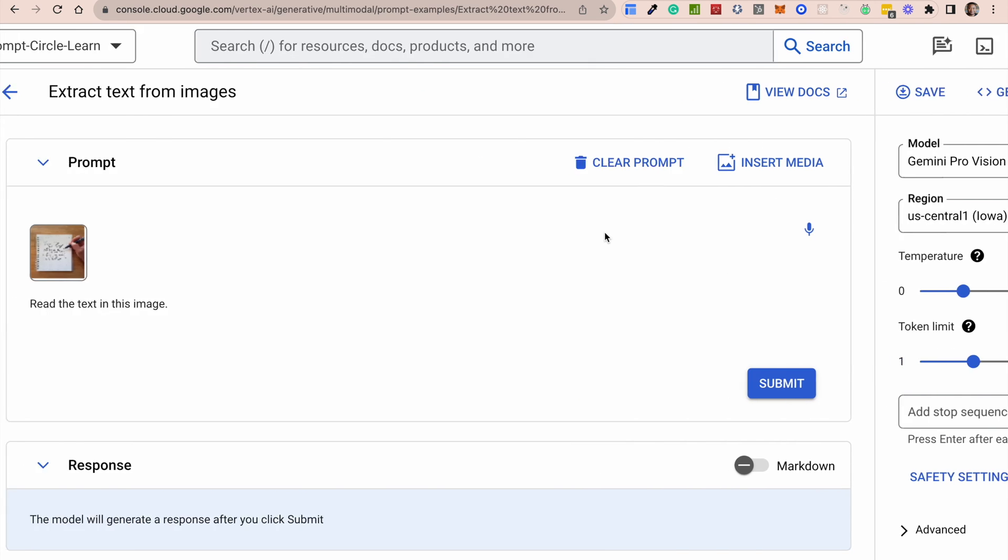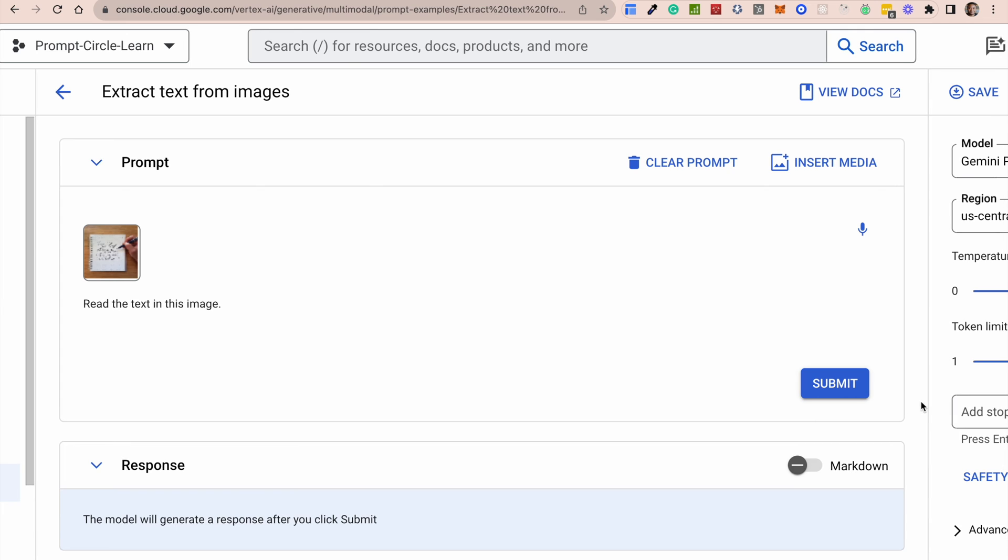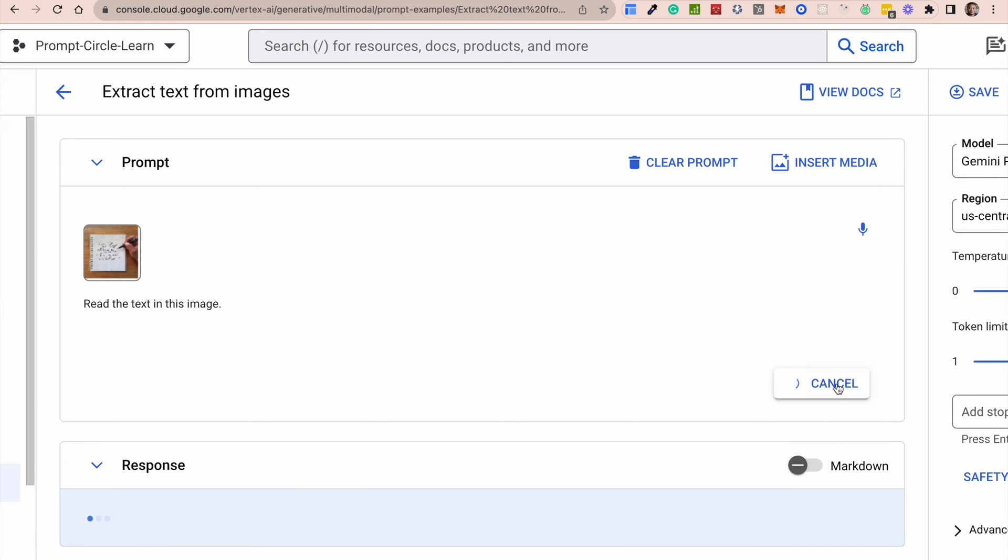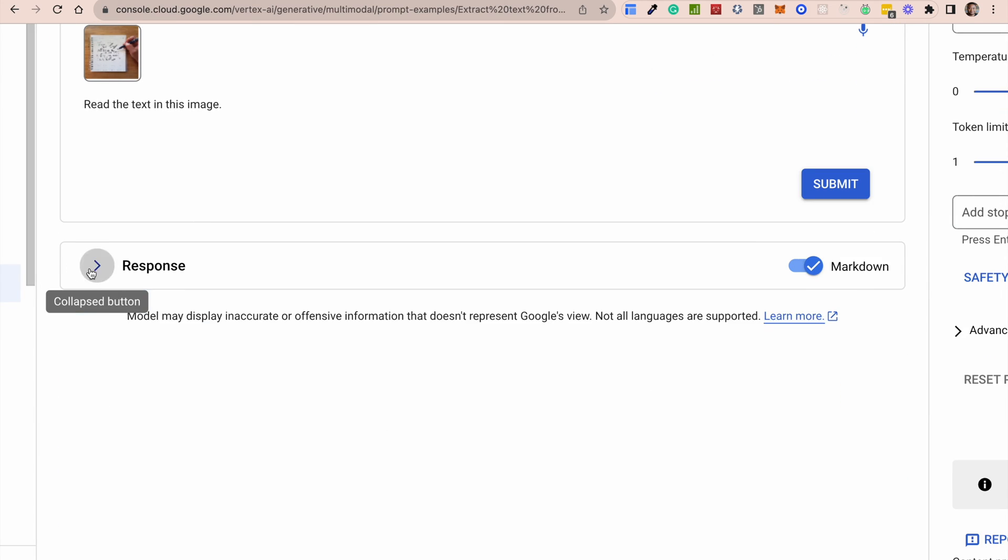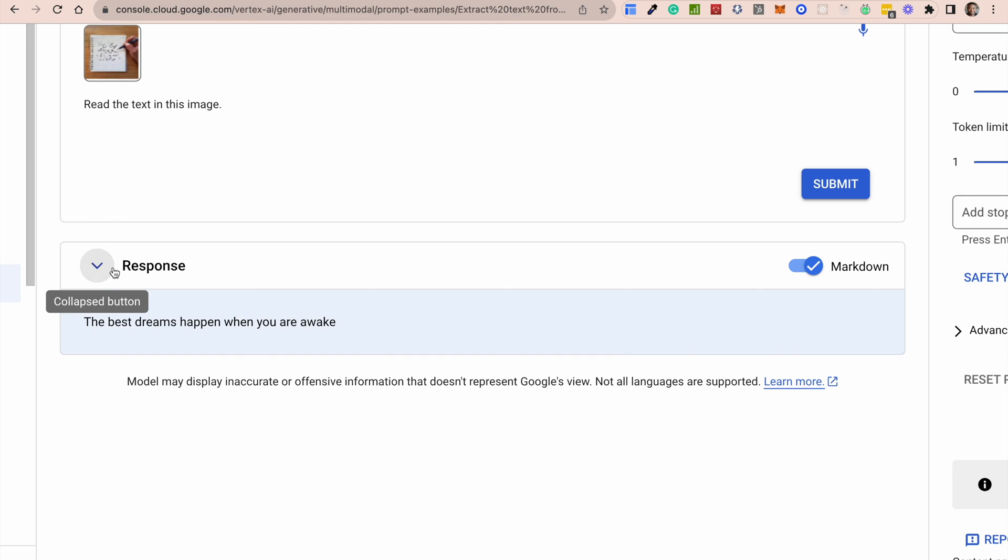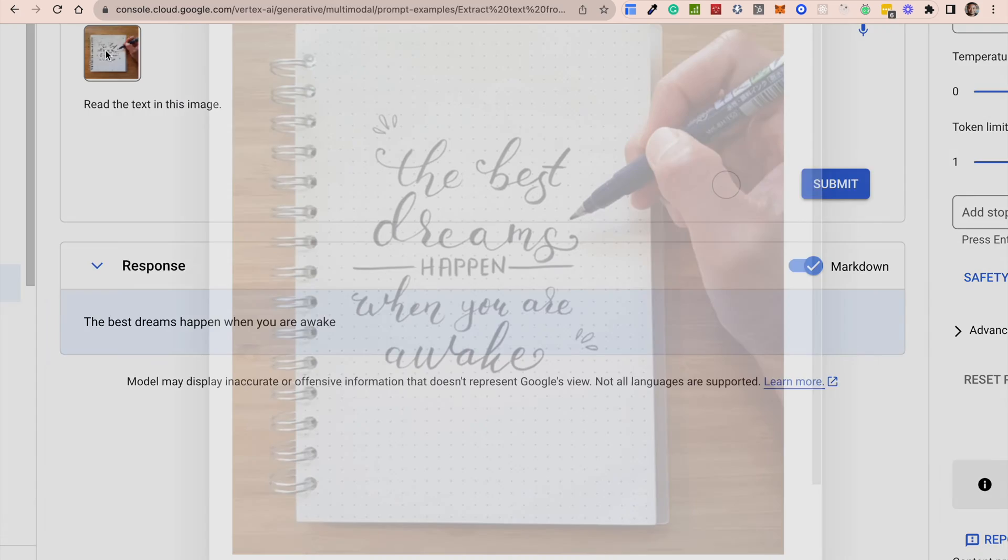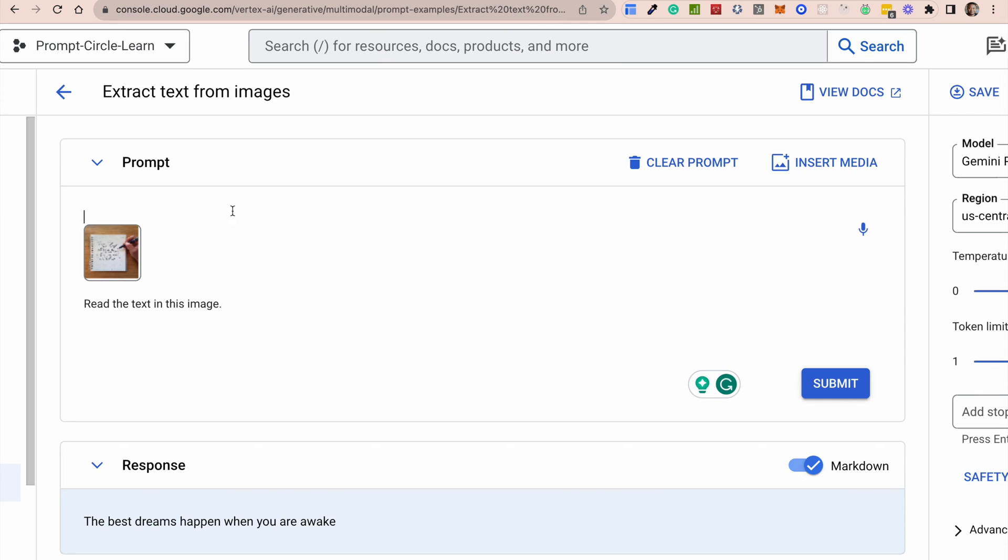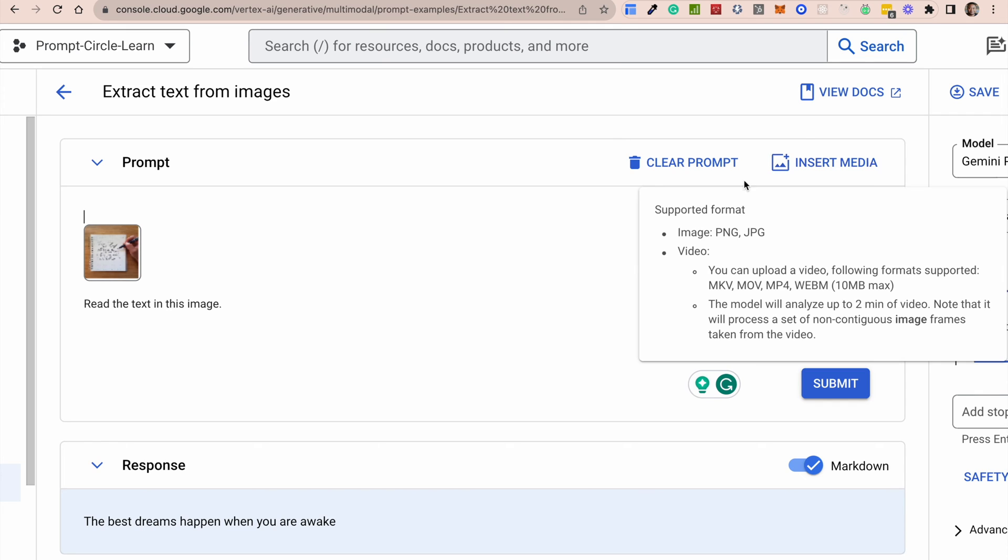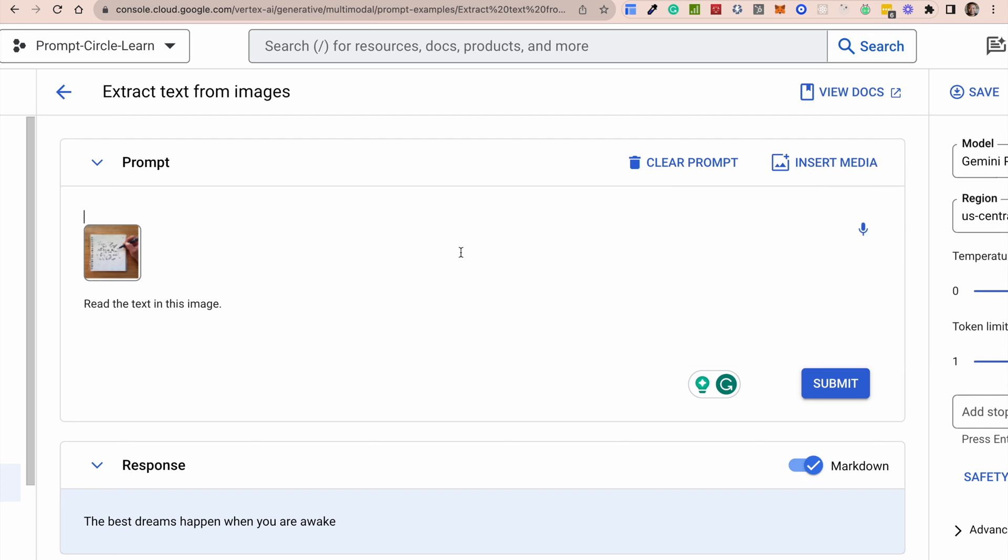So right now, if you just hit the submit button, then it starts to generate the response. There is an option here for you to mark this in Markdown. So it returns a response much better. So if we open our response, it says the best dreams when you are awake. And that's what this image is. The best dreams happen when you're awake. It's able to extract text from images.